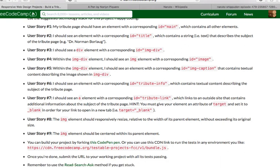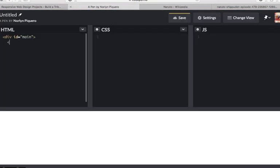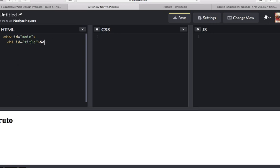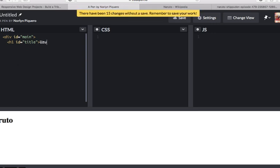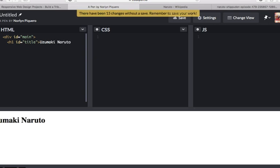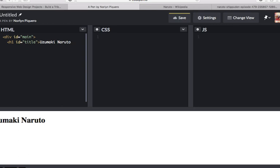User story number 2, it says, I should see an element with a corresponding ID with the value of title, which contains a string that describes the subject of the tribute page. So, in this example, I am going to build a tribute page for Naruto. Let's use the element h1 for this one. ID title, Uzumaki Naruto. Naruto is my most favorite manga character.